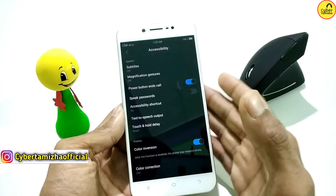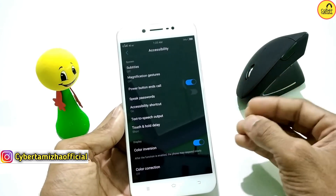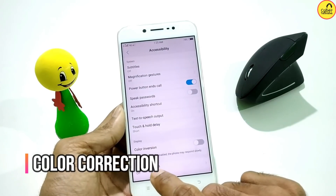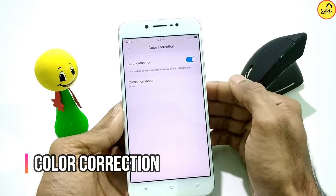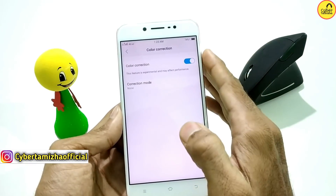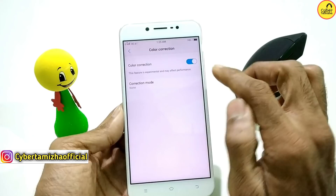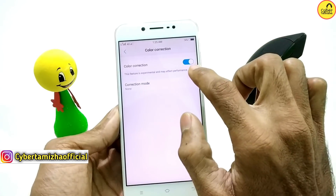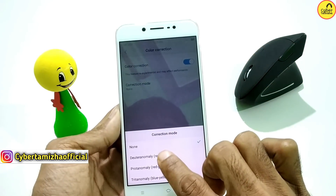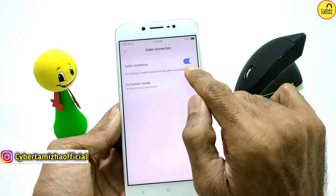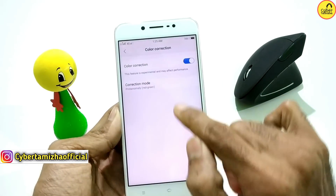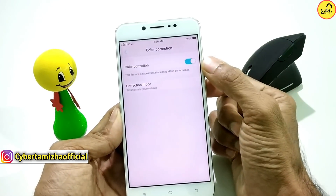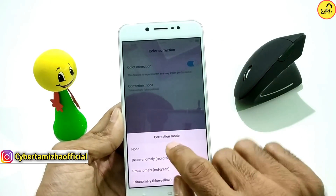If you want to save battery or need to change the battery, you can use the color inversion option. You can see the color correction option — colors are different. If I can see blue color, you can see color in your eyes differently. You can see the red-green option — there's a color option. If you want the red-green option selected, if you want blue color, you can see colors correctly.